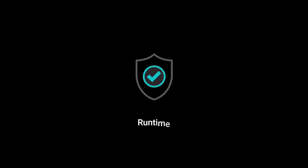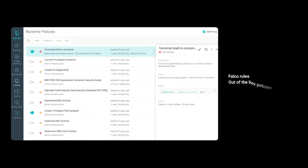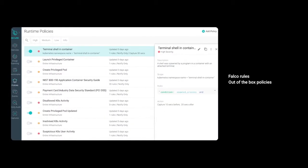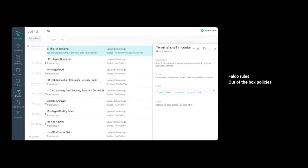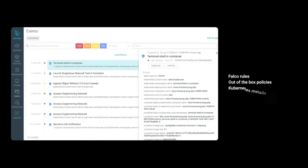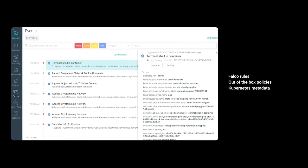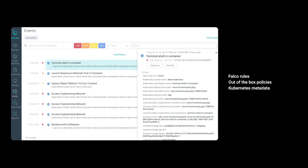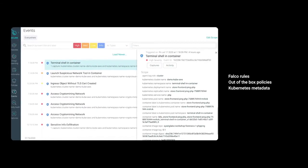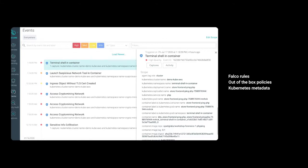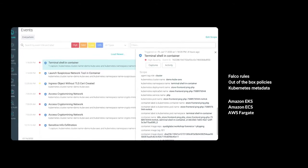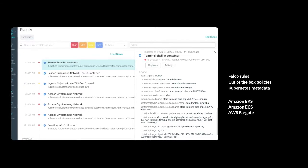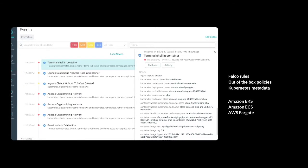In production, you'll want to detect abnormal behavior which could indicate a security threat. Runtime security provides real-time visibility into your container environments on AWS and helps you alert on suspicious events in production across services like Amazon EKS, ECS, and Fargate.